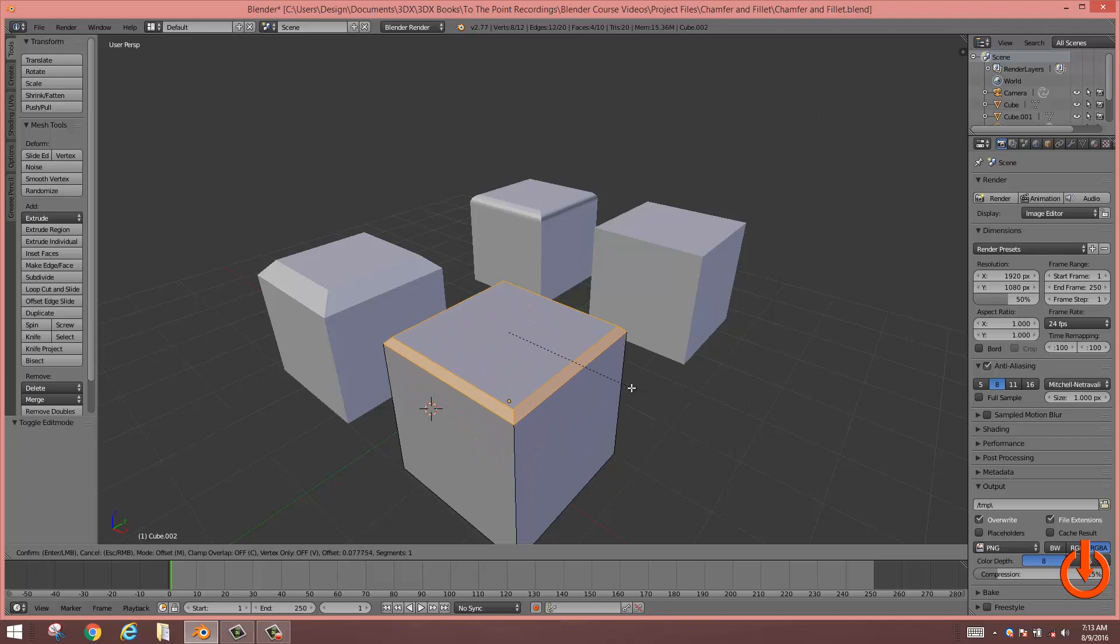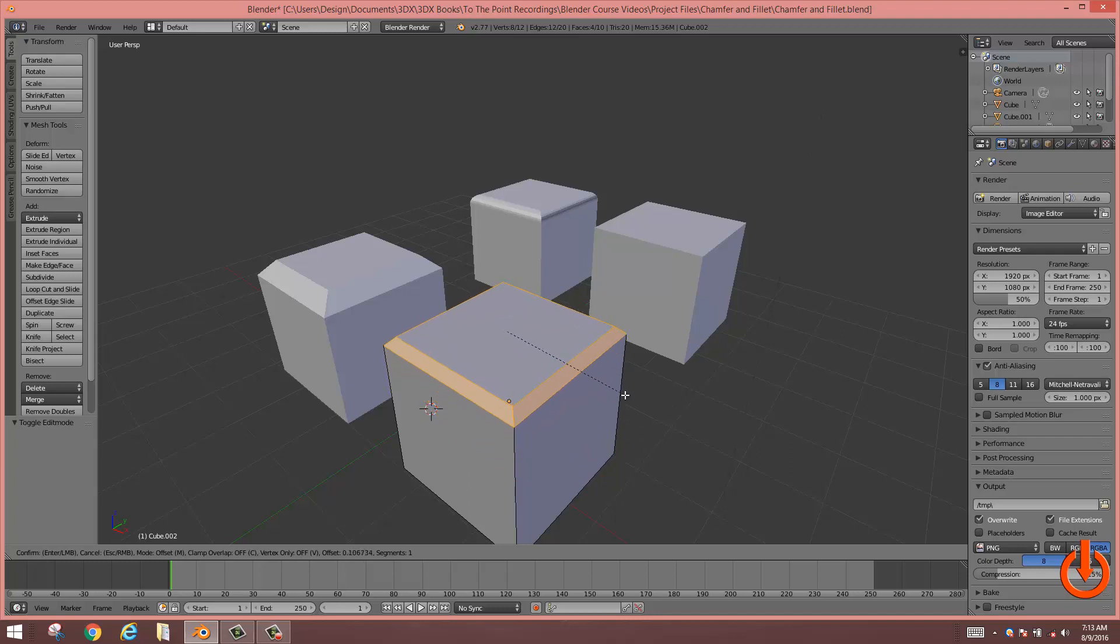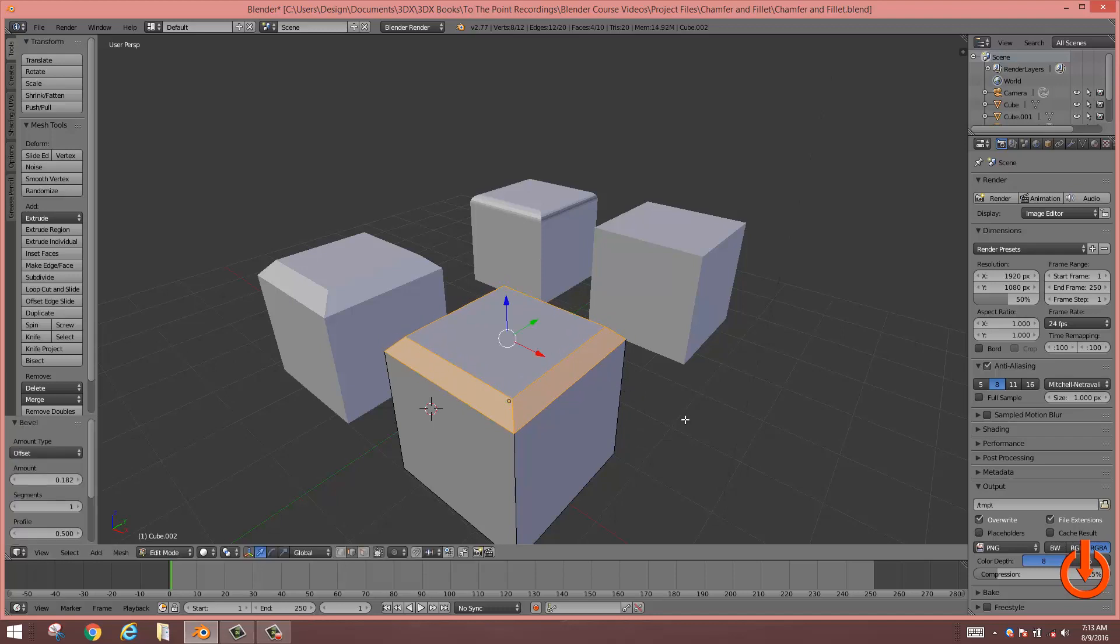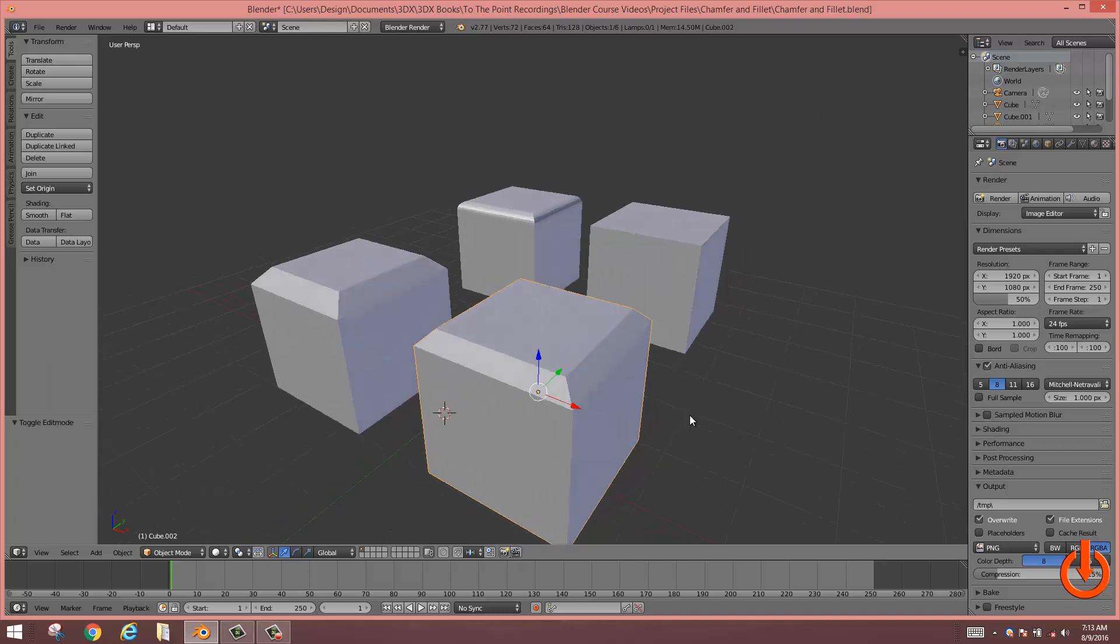This will allow you to create the chamfer length of your choice. Once you decide on a certain length, go ahead and pull and stop. Tab to exit, and you have your chamfer completed.